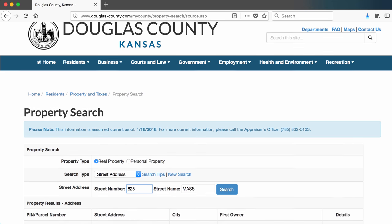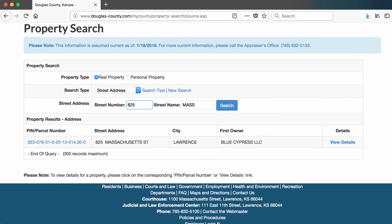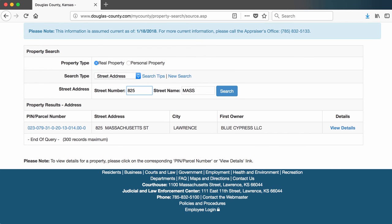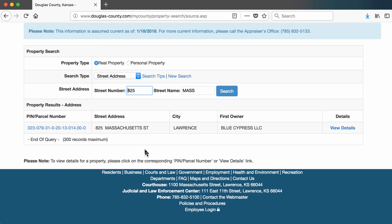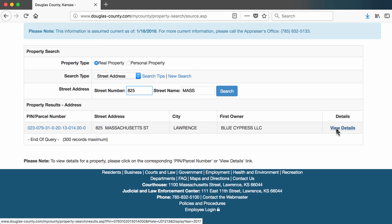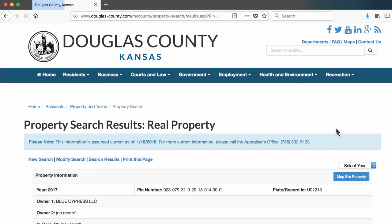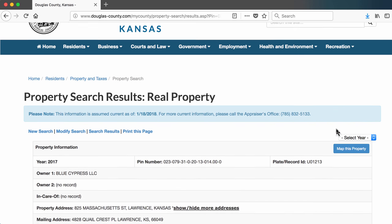The first screen shows me the name of the owner, which in this case is Blue Cypress LLC. This is a company, so to figure out who owns this company, I will need to do another search in a different database. For now, I'm going to make a note of this company's name in my notes. Clicking on the parcel number or the View Details link brings me to a screen with slightly more information.